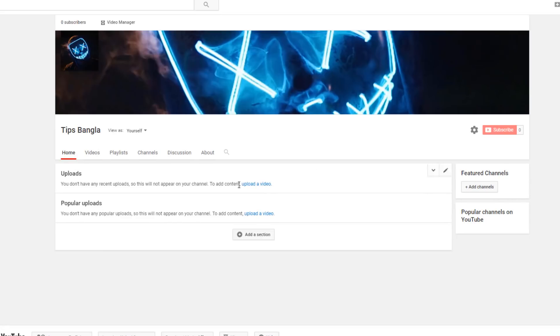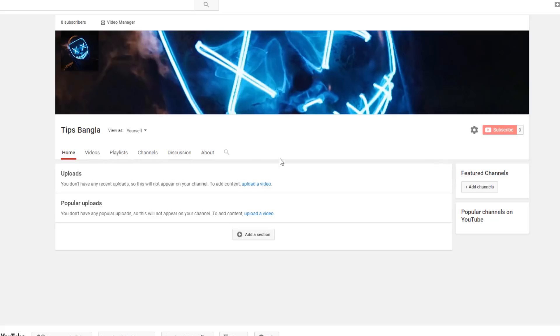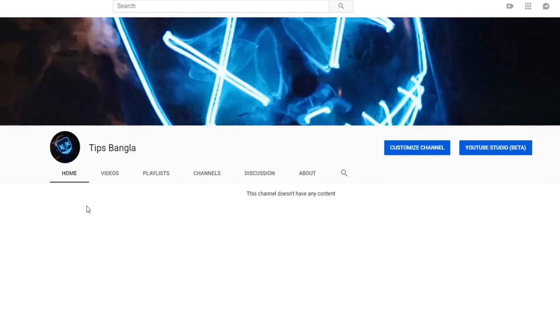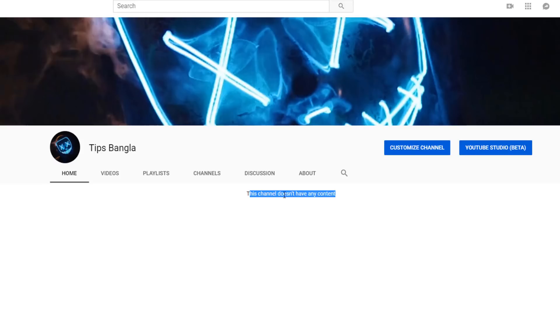You can customize what subscribers and non-subscribers see. If you don't have content yet, the channel won't show videos. Once you upload videos, you can organize them section by section. You can edit your channel logo and channel art anytime.